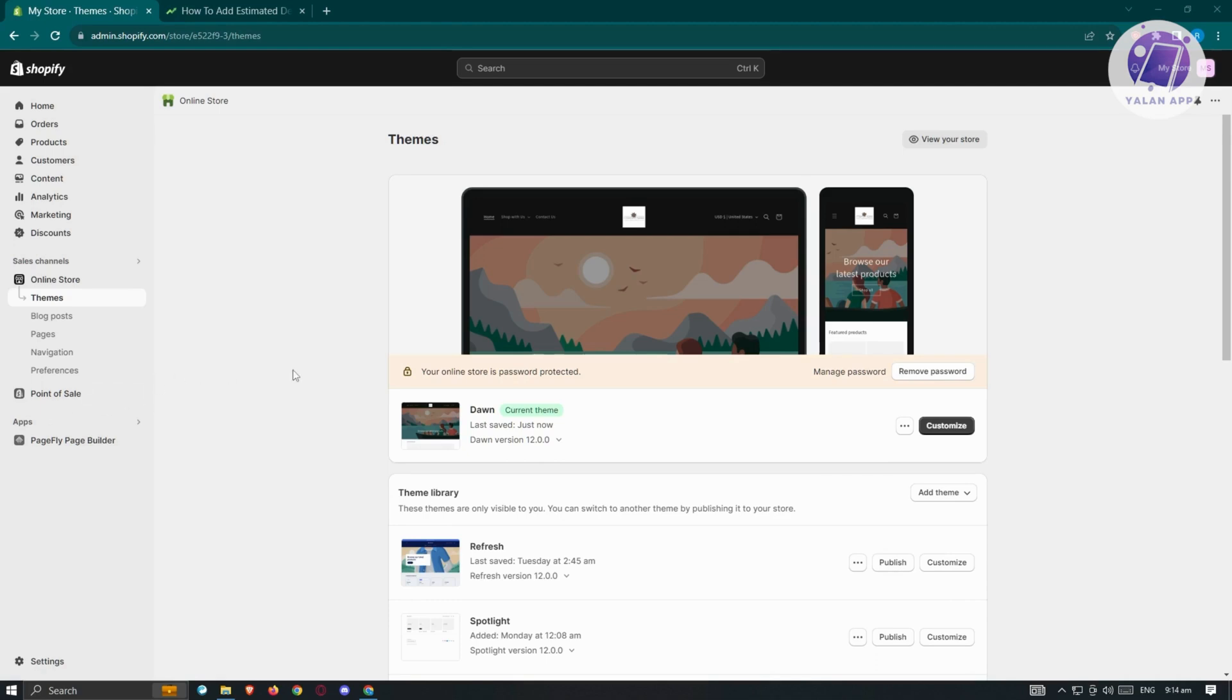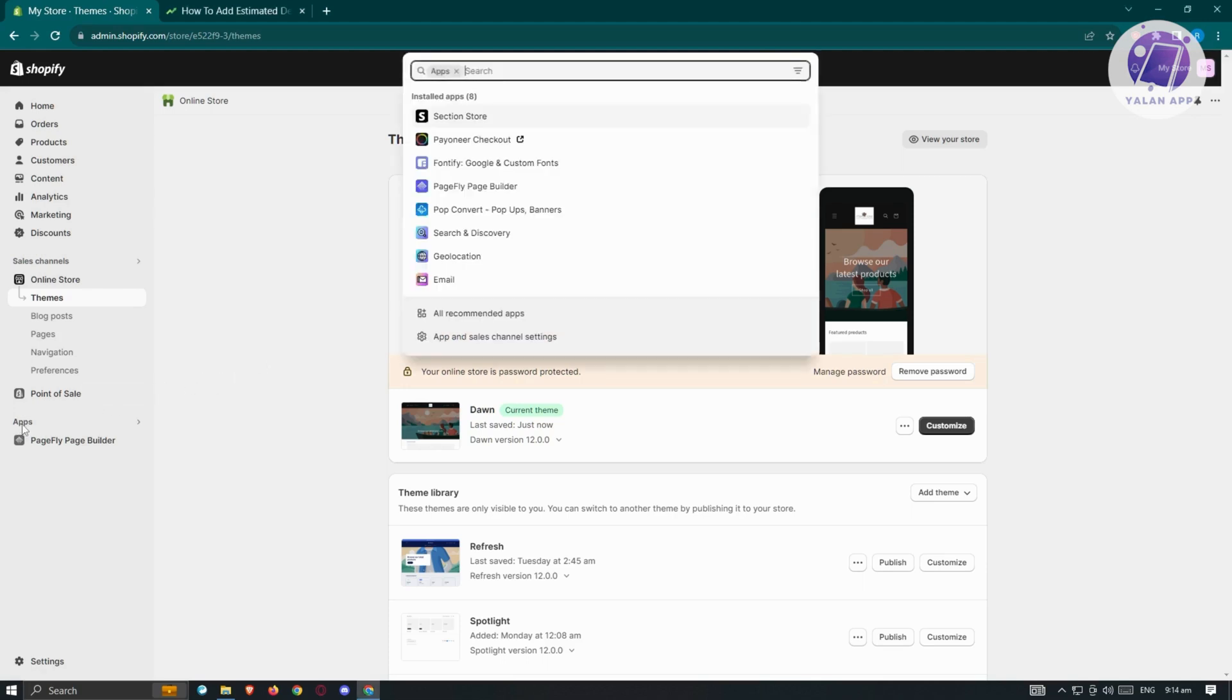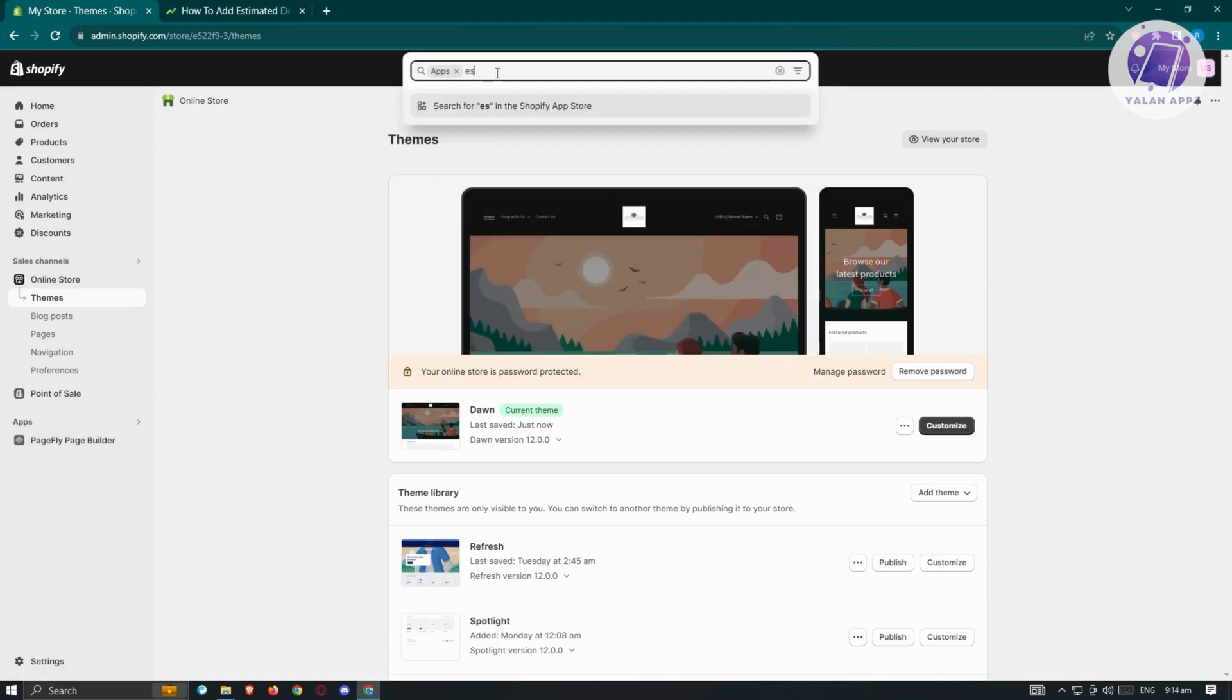There are actually multiple ways of adding the estimated delivery date to your Shopify store. One of those methods is via the apps section or applications that we can install into our store. In this case, let's click on apps here. From here, we want to search for estimated delivery and press enter.